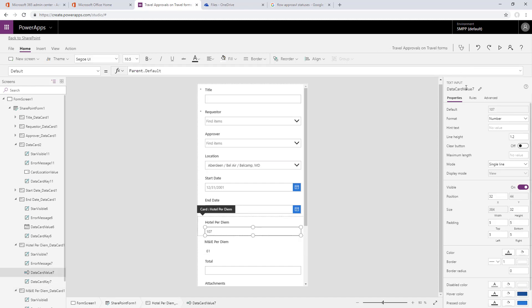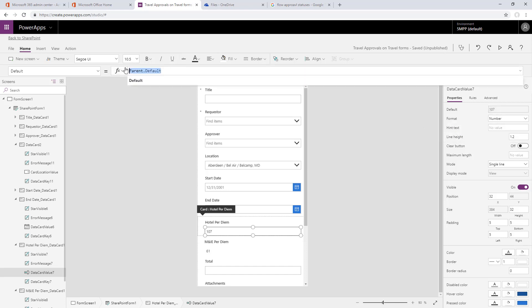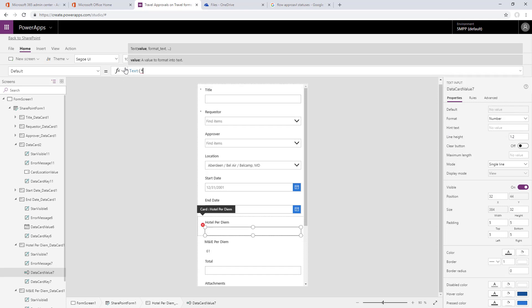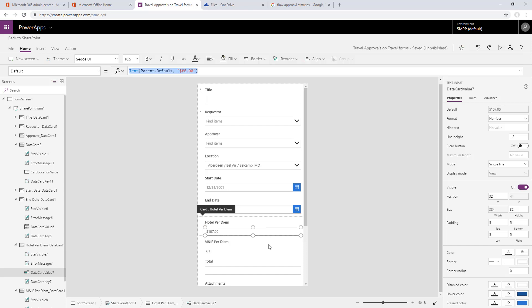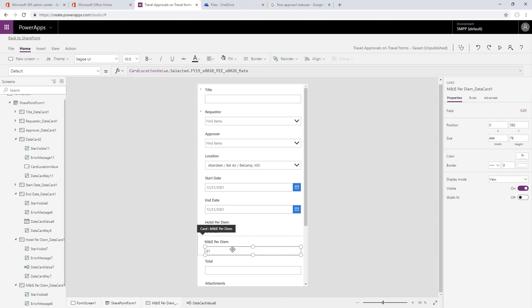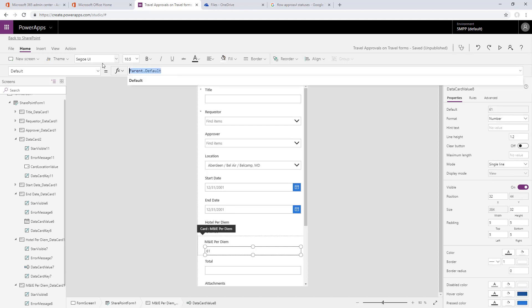On the fields within each of these cards, we're going to format the text as currency. Right now it says parent default. We'll use the text function to format parent default with a dollar sign number 0.00 format, a standard currency format. We'll copy this and paste it in the one below so they'll both format as currency.